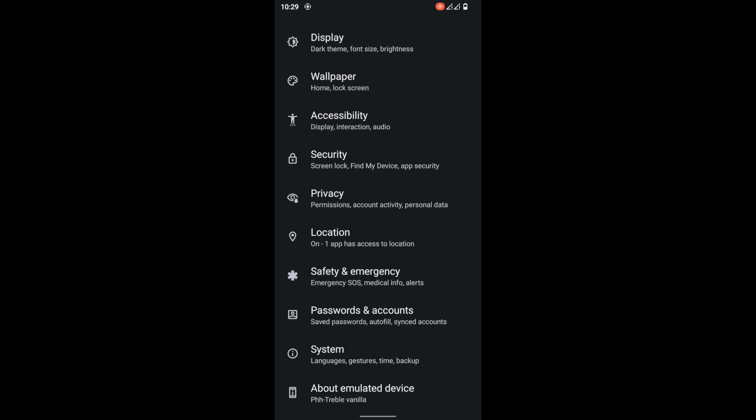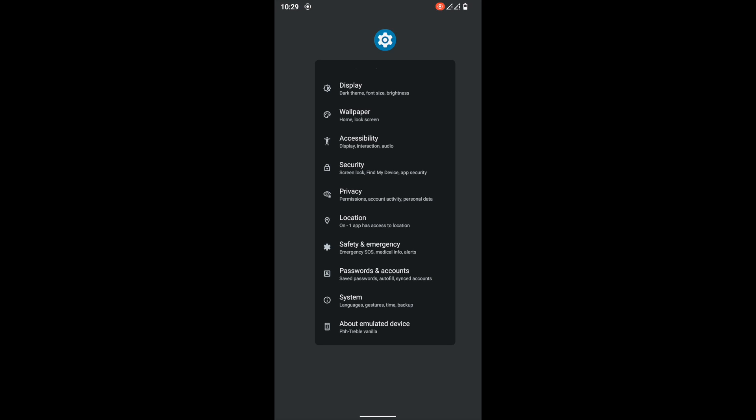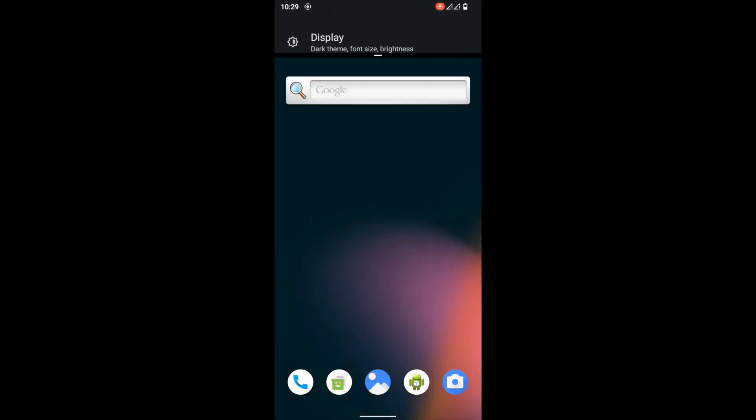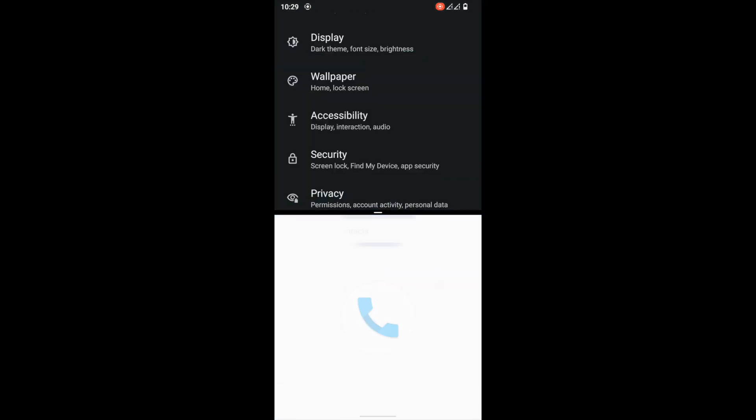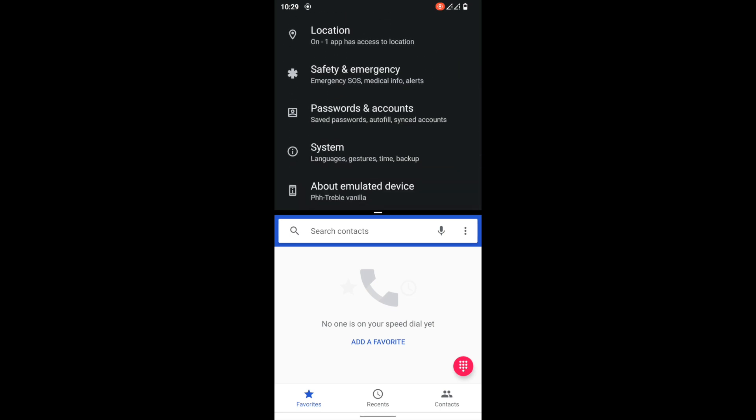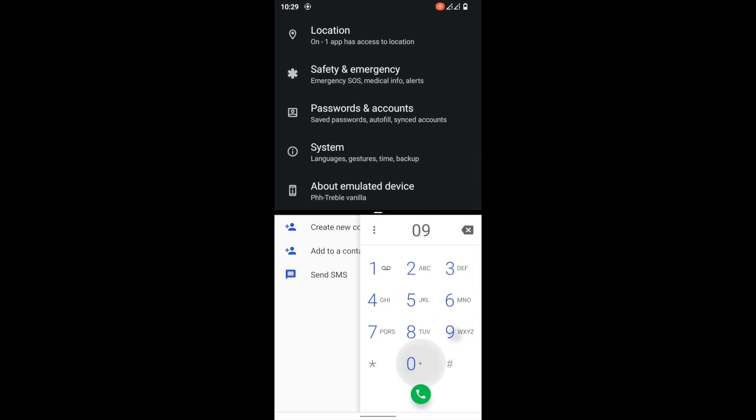That's pretty much it for the settings. Let's check out the multitasking. As you know, in Android 12 they introduced new multitasking that makes it smoother than Android 11. As you can see, I'm switching between the phone dialer and settings menu, and it's not lagging at all.